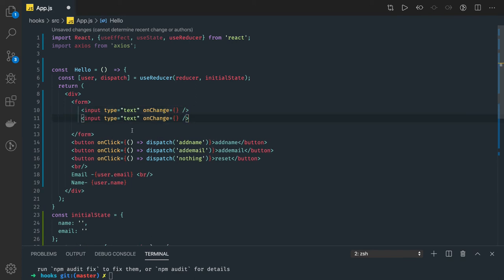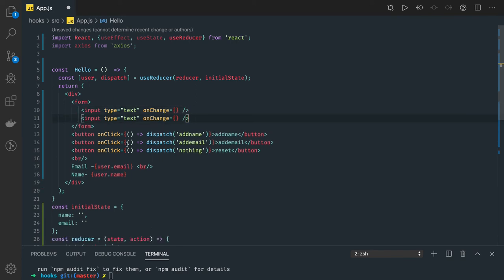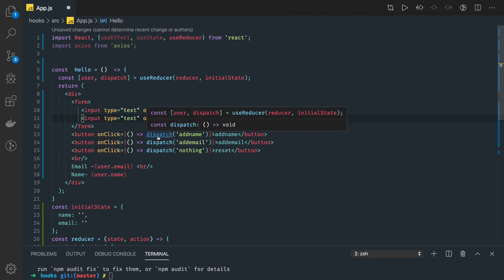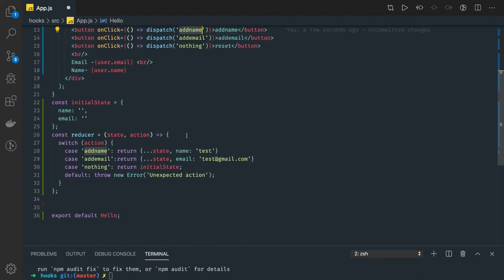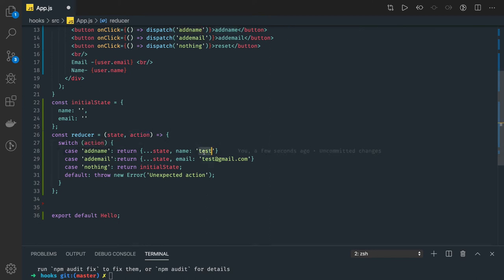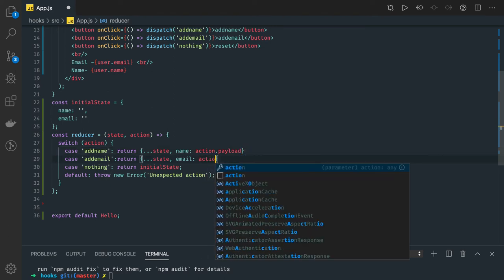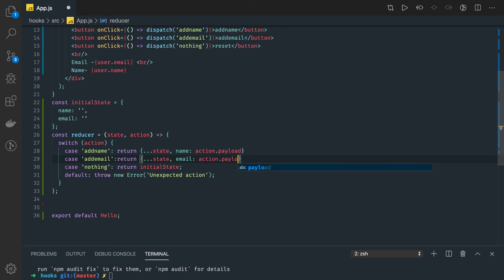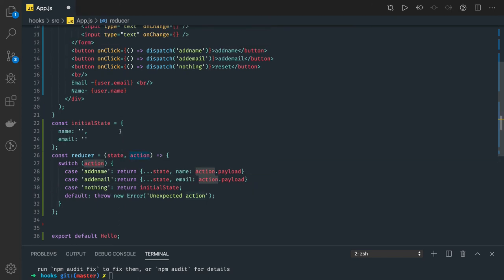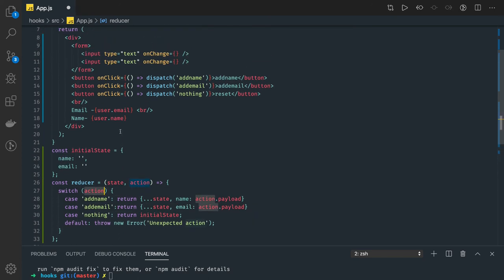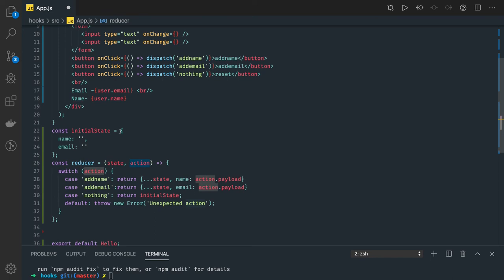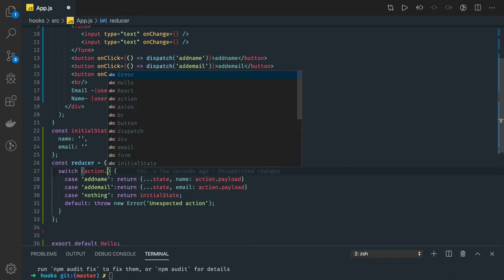For that, dispatch takes two arguments: it is taking the action name and there can be some kind of a payload also you can pass. Action payload which will be passing. Currently we are hard coding it, but we will be passing this as an object.